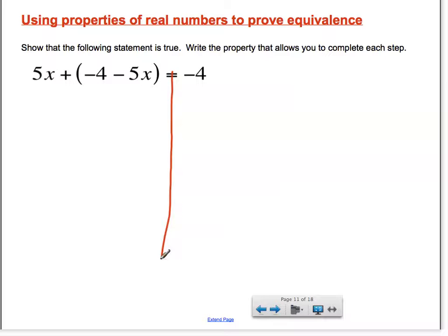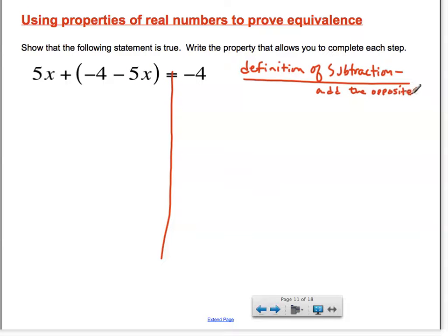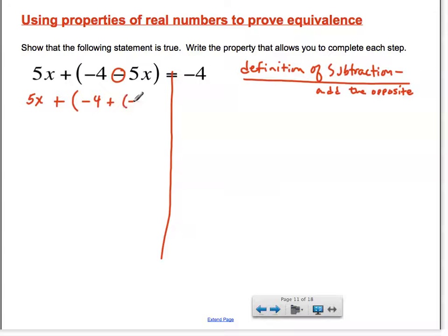There is however one property that wasn't on the list — and actually it's a definition — and it's the definition of subtraction. The definition of subtraction really comes from addition. It allows us to add the opposite, and that's the first thing we need to do. We need to make the operator addition in between all of the terms in the expression on the left. We keep the 5x and the negative 4, but the subtraction we have here we want to turn into addition of a negative 5x — adding the opposite. The subtraction sign turns into a plus and a negative.